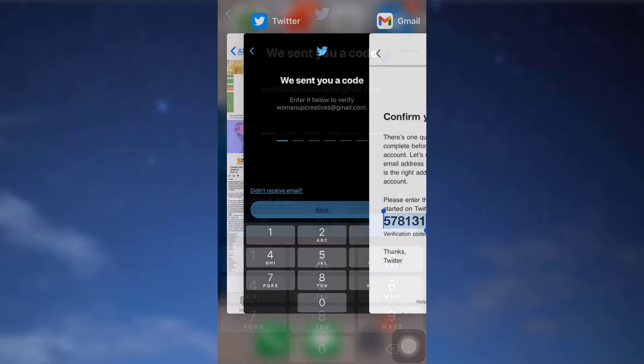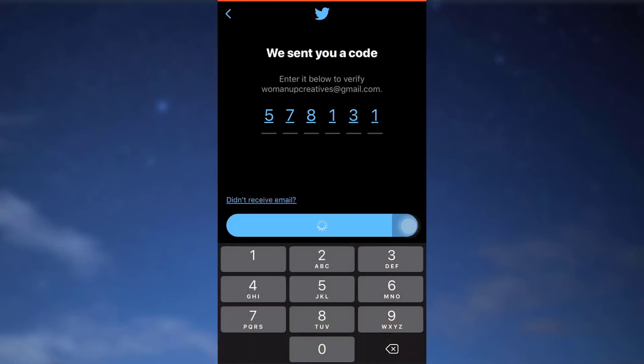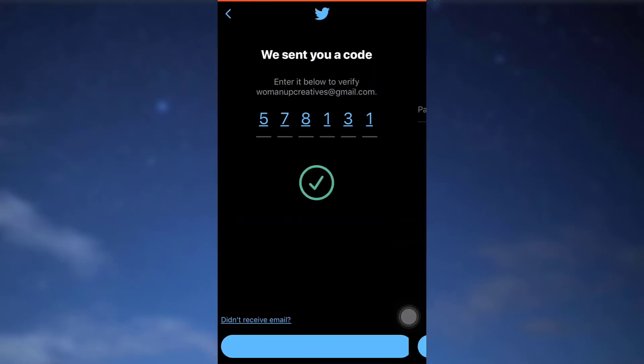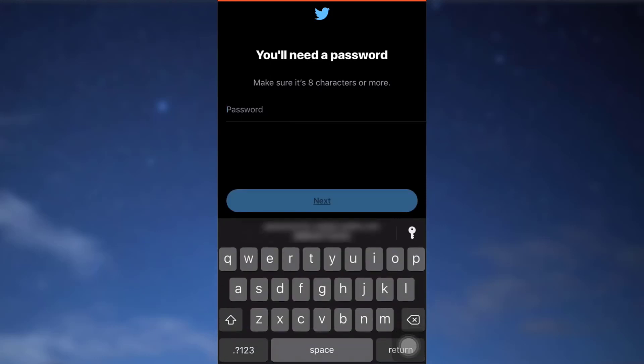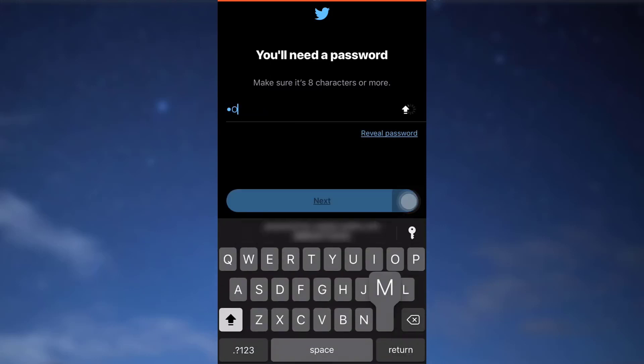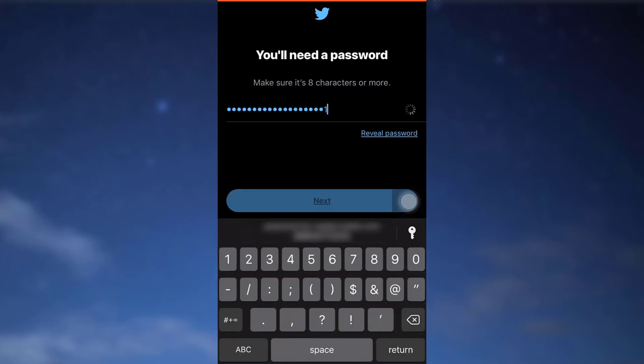After doing this, it says that you need a password. So I'm just going to set up a password and now after setting up the password, tap on next again.